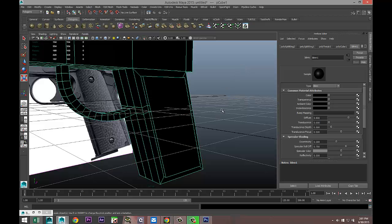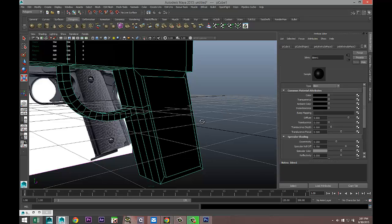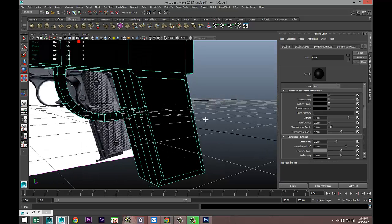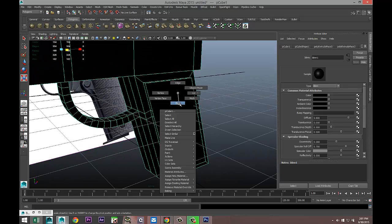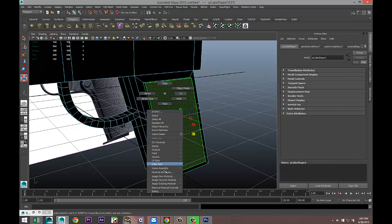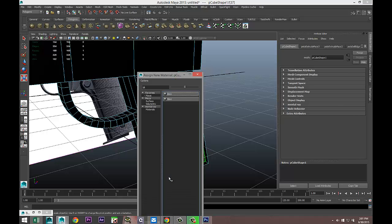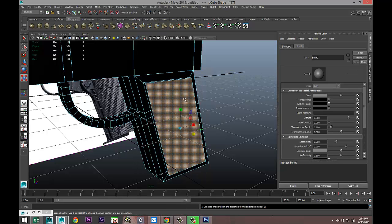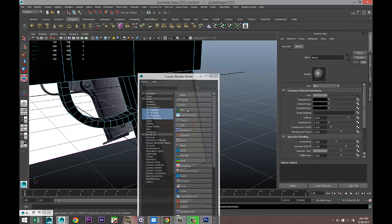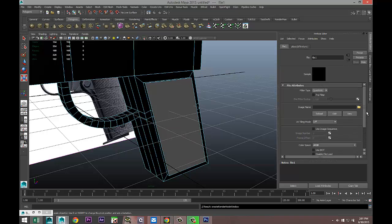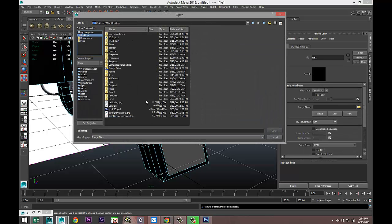We're gonna go back to our model now. What I'm gonna do first is apply my texture. I'm gonna right click on the Face, select that face, right click, Assign New Material. Let's go with another Blinn, that's fine.